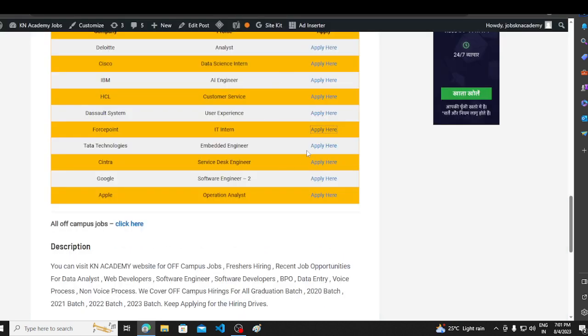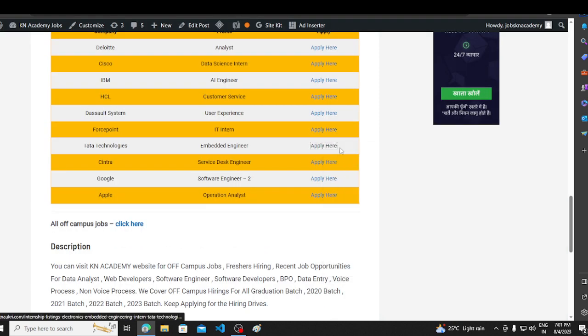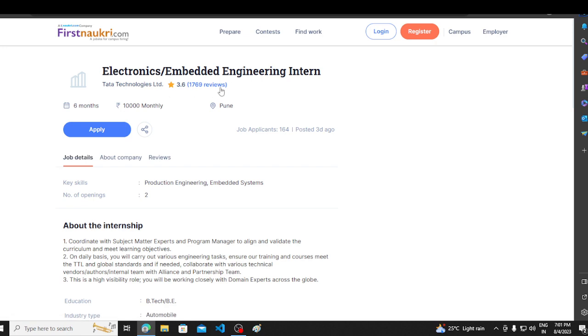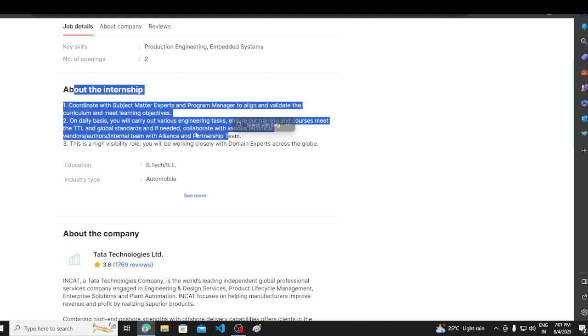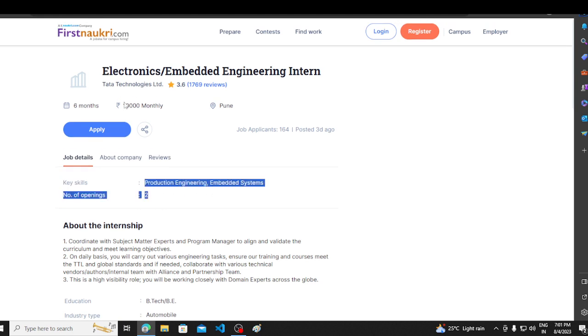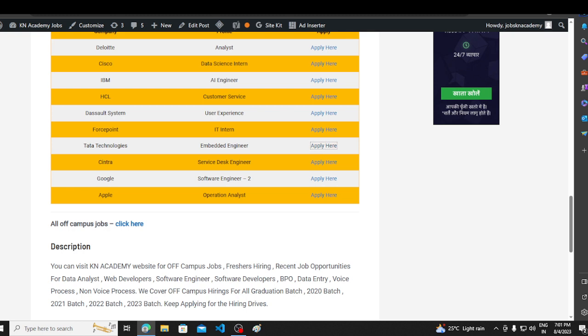The next hiring opportunity is Tata Technologies. Electronics Embedded Engineer Intern. Now, if you have to talk about coordinate with subject matter experts on daily basis, you will carry out various engineering tasks and other. There are many things written in BTECH BE. You can apply in two positions. You can apply in ten thousand. You can apply in six months. You can apply in 2024, 2025.